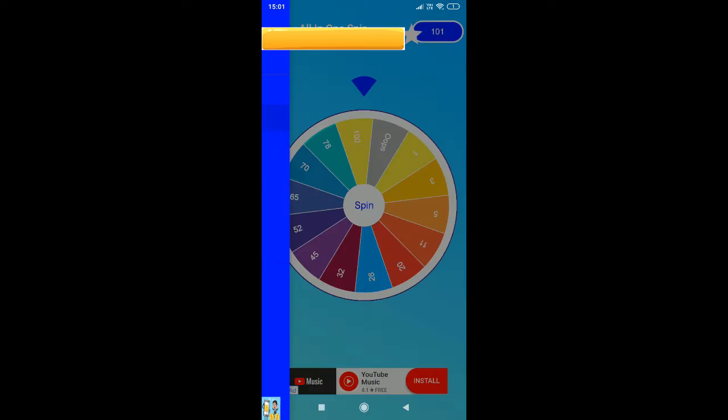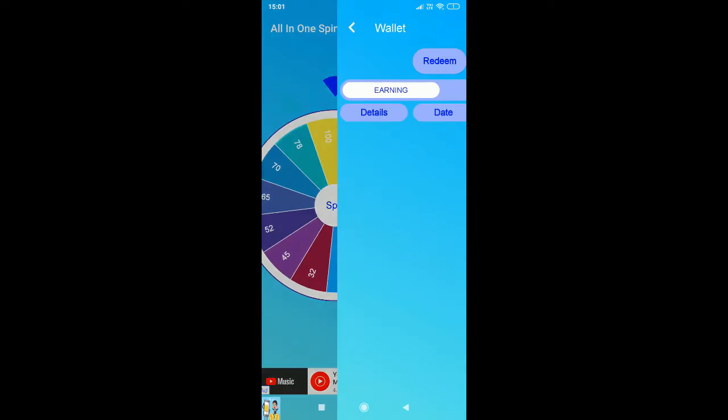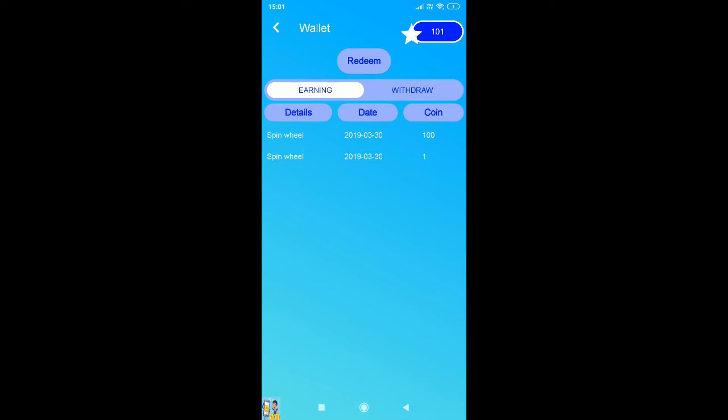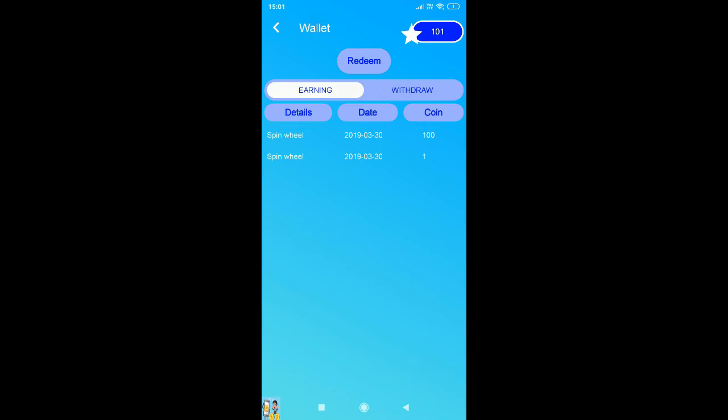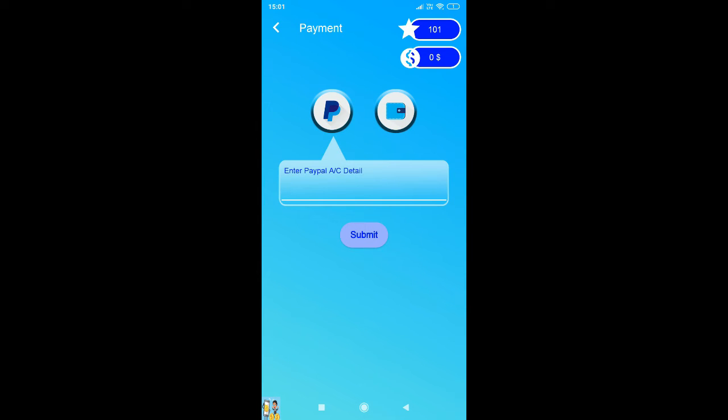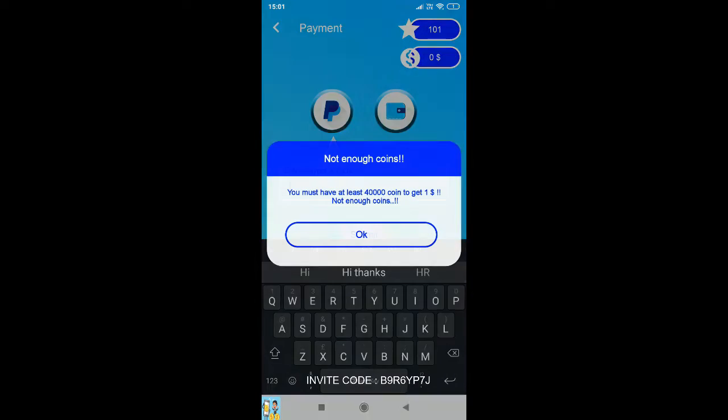And here is the lucky spin and wallet, so here you get all the details of your activity over here. So if you want to withdraw, you just enter the premium or PayPal, and then once you submit your email...